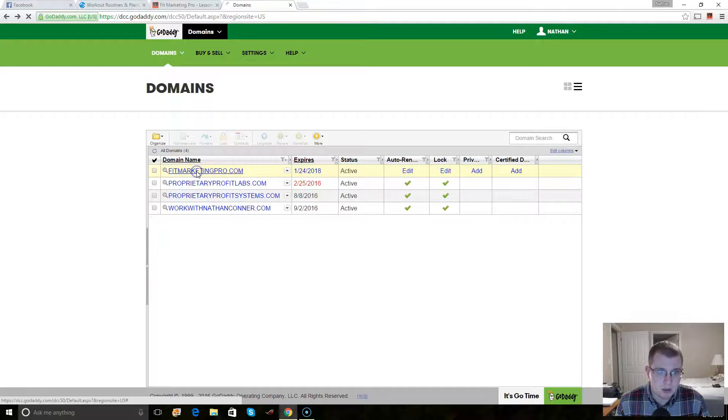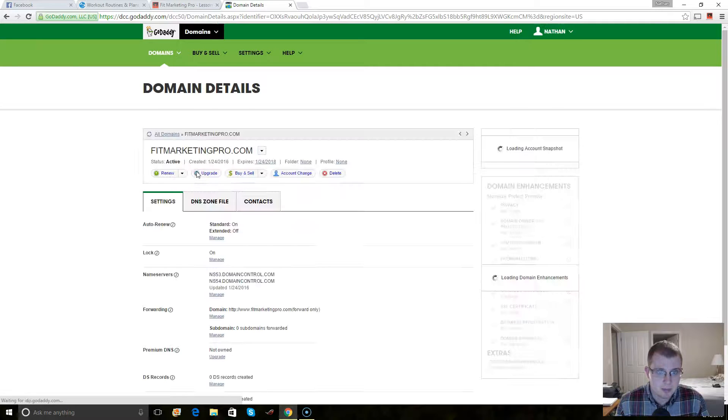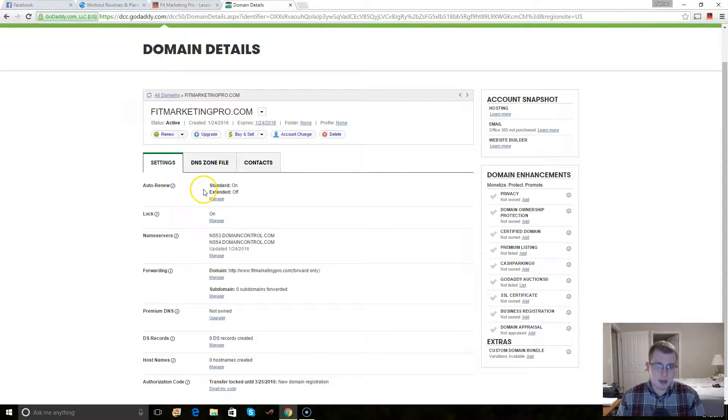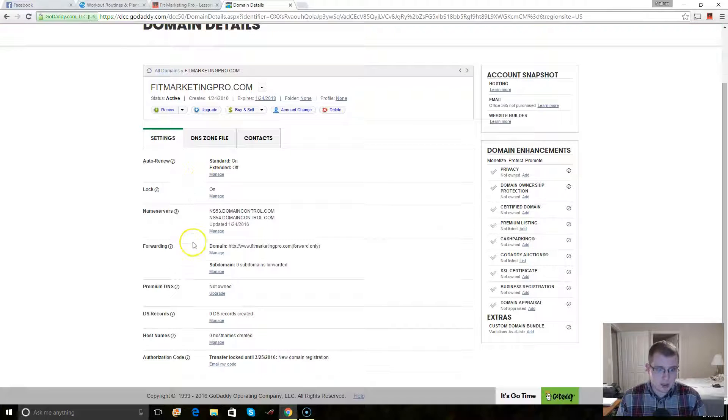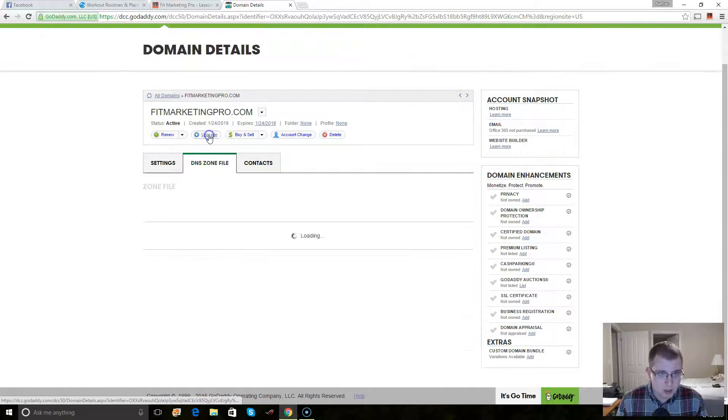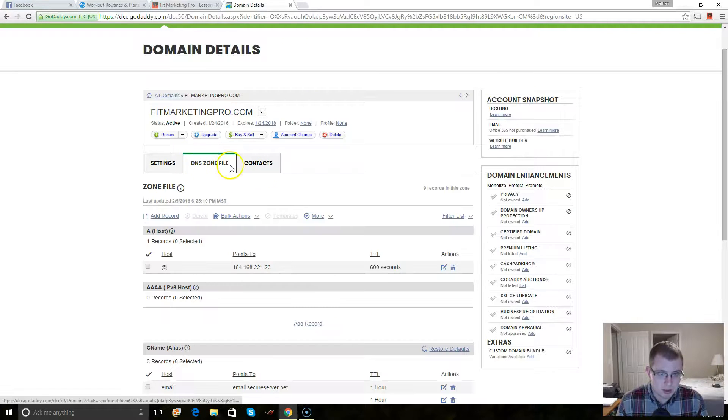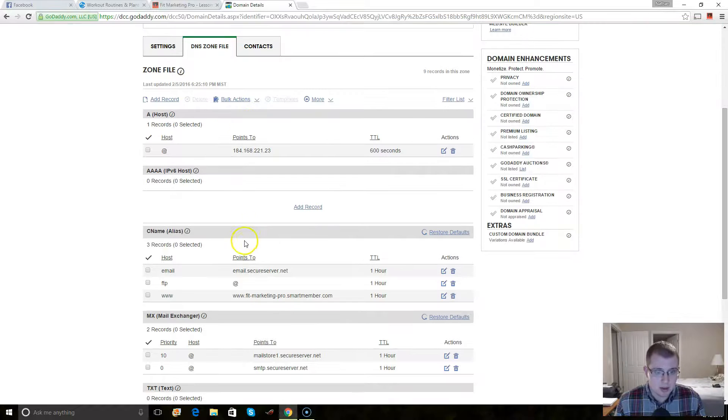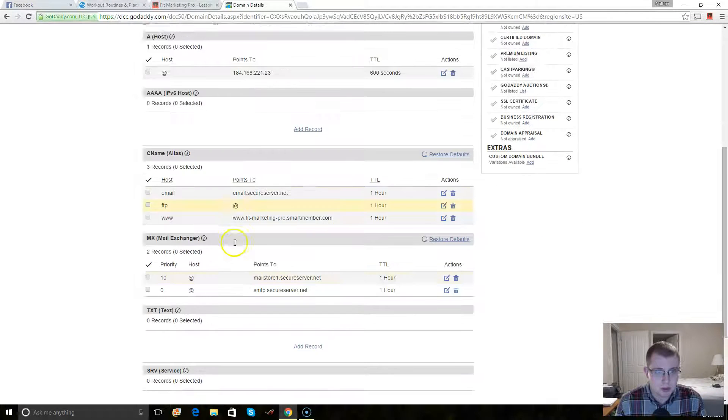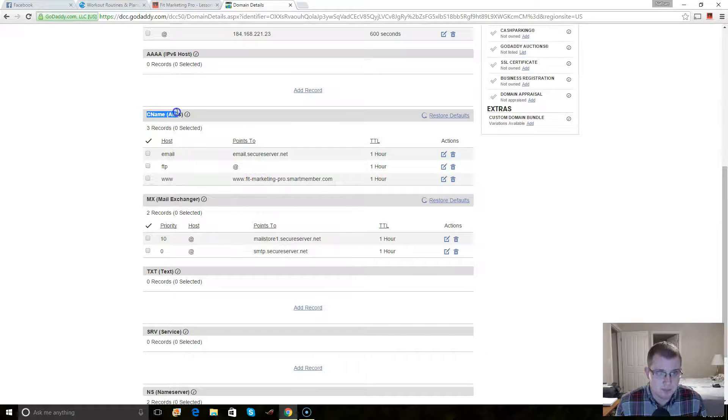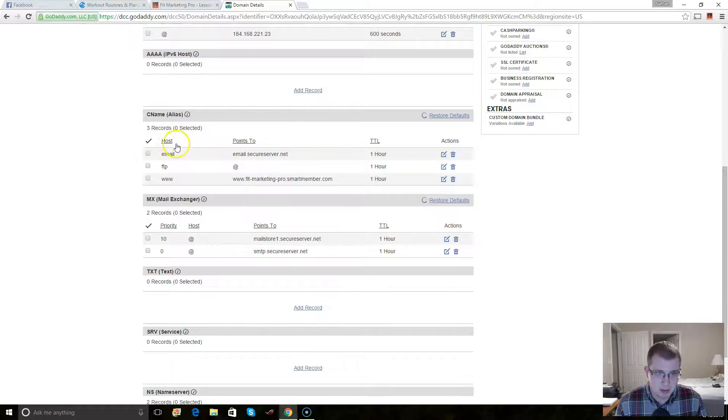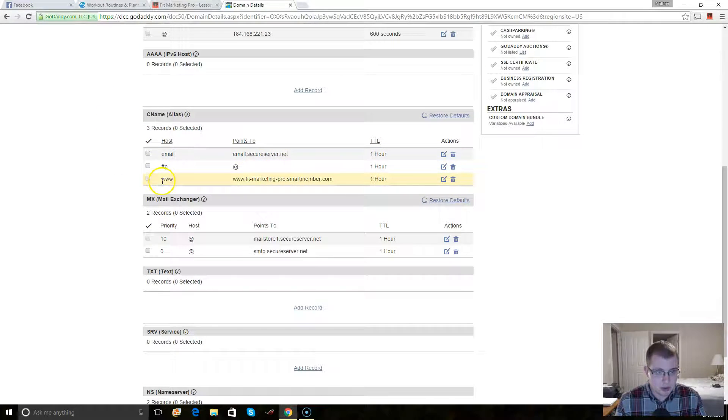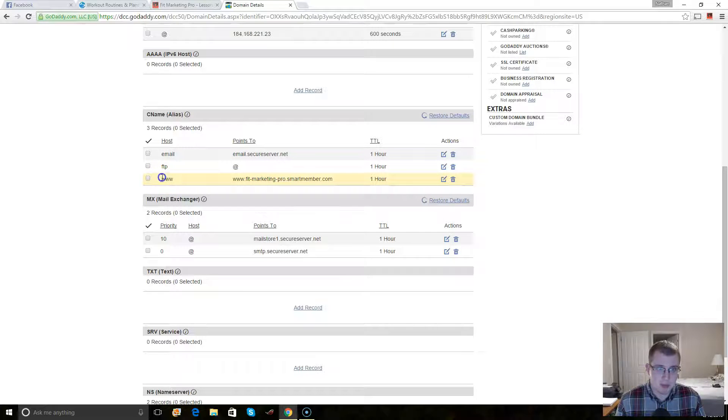You click on your domain. And then right here, under DNS zone files, you're going to have the option to change the CNAME. So the CNAME has three different things right here. So all you really want to do is this third one right here. Keep the host as www.